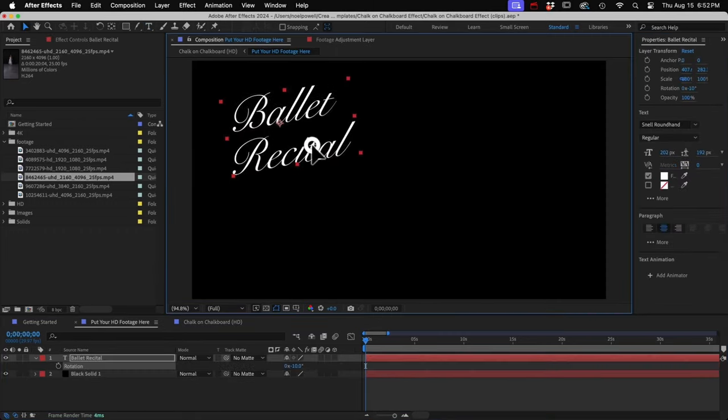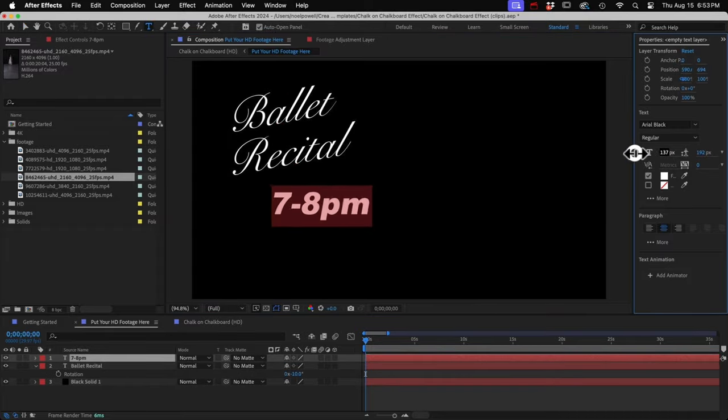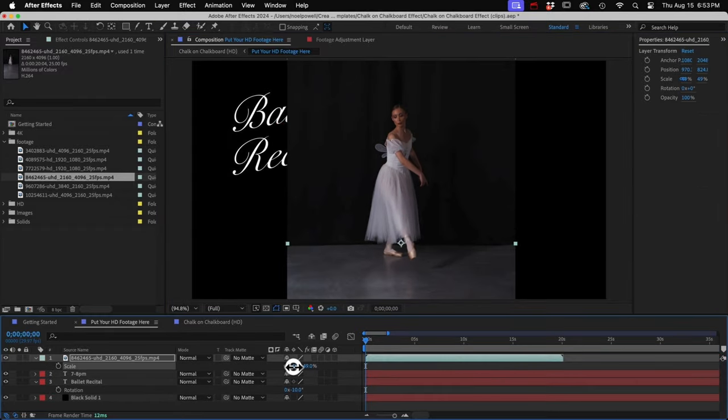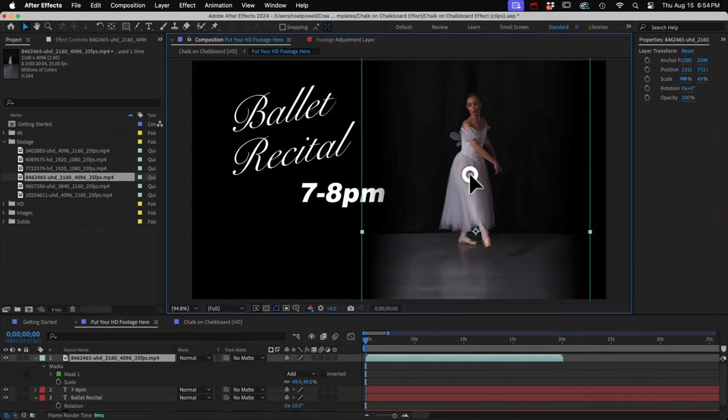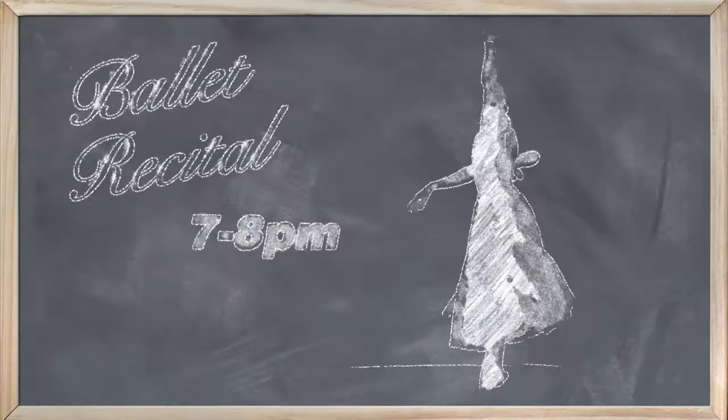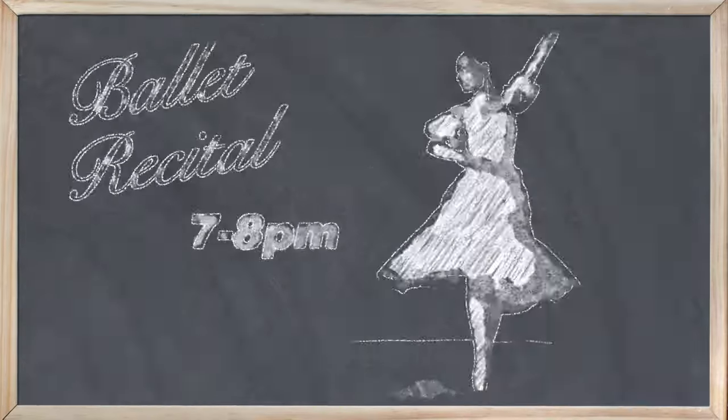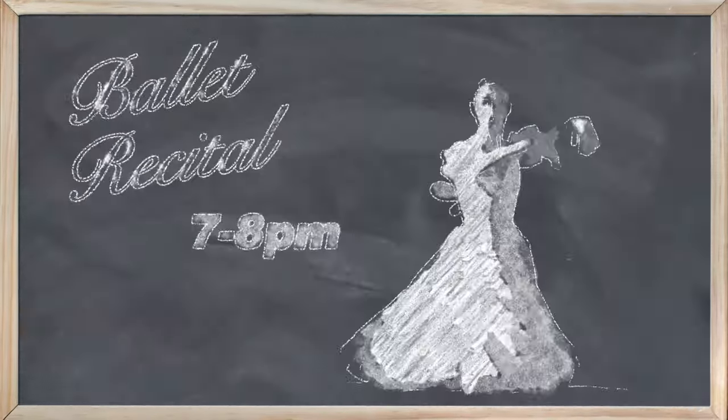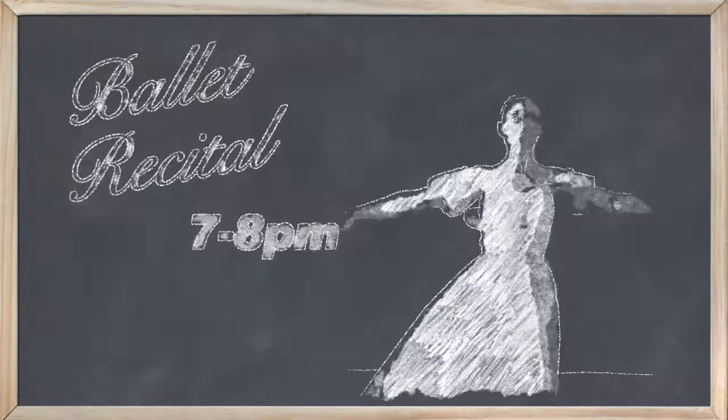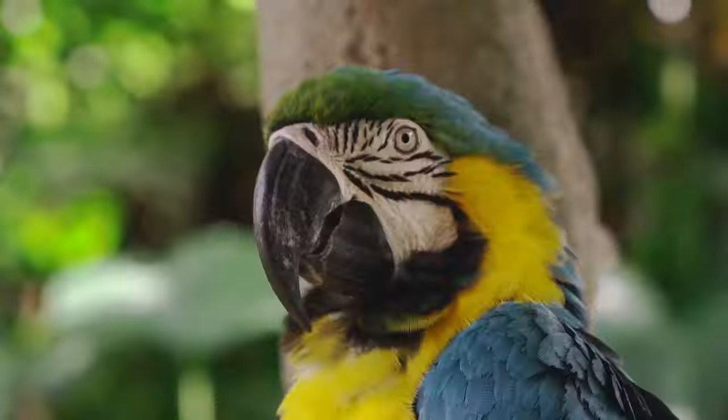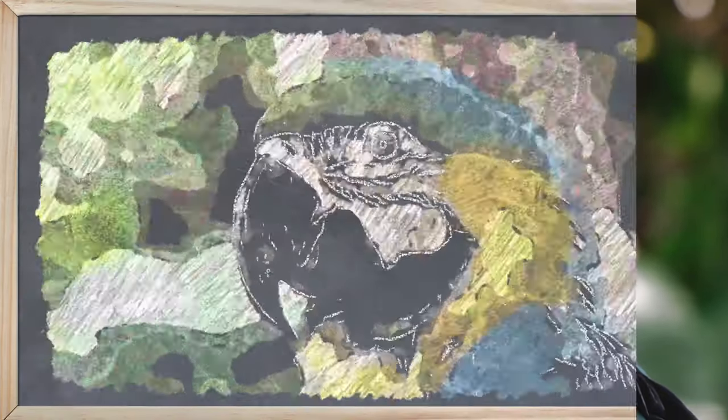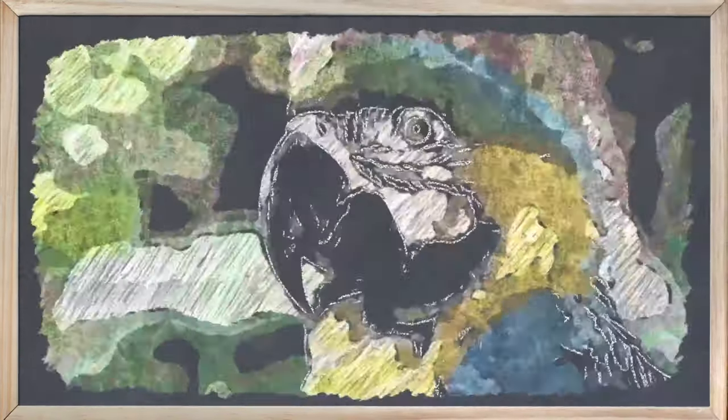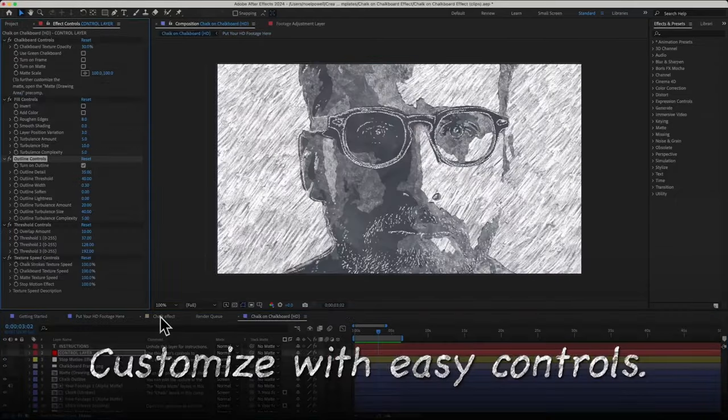The result will still be animated because it uses these animated textures to compose the image. It comes with lots of customization options to get the right look for your footage. So you can control the amount of detail, adjust the outline or the fill, add color or invert it. There are plenty of options.